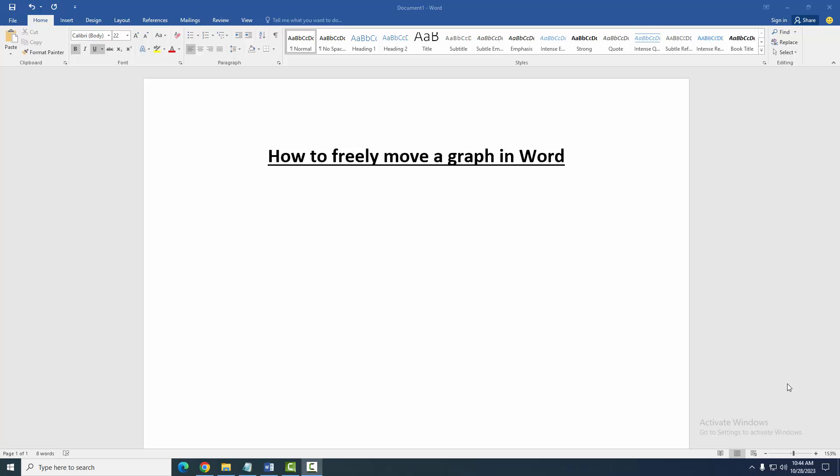Assalamu alaikum, hello friends, how are you? Welcome back to another video. In this video I am going to show you how to freely move a graph in Microsoft Word. Let's get started. Firstly, we have to open a Word document.